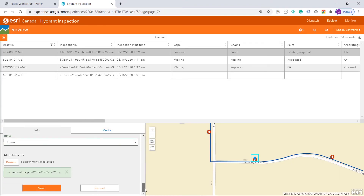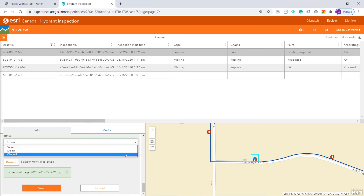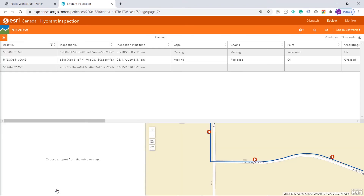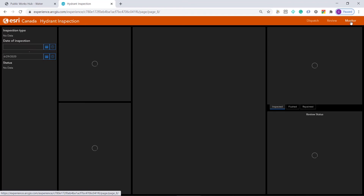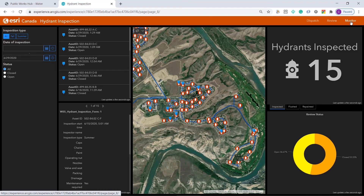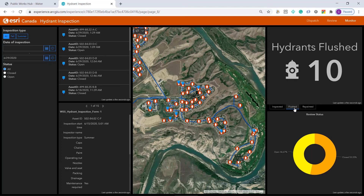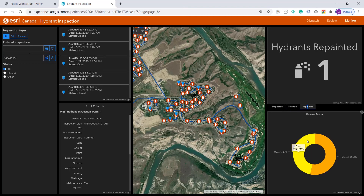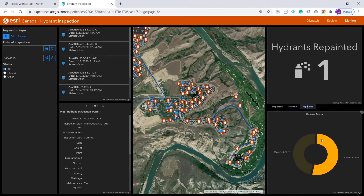I can now close this inspection, which allows me to move on and review the next inspection. Under Monitor, this dashboard has two main functions. It provides situational awareness of the work being completed — how many hydrants have been inspected, flushed, or repainted — and the status of these inspections.